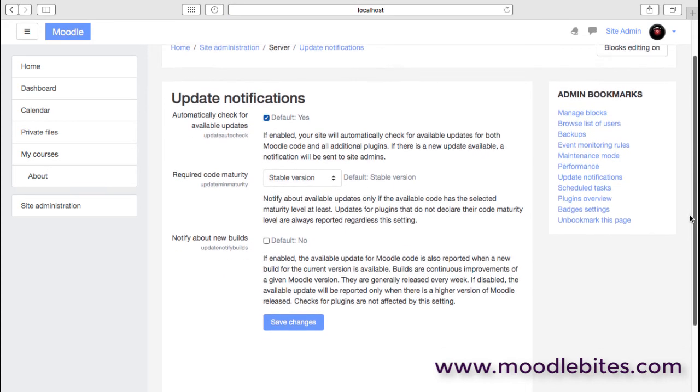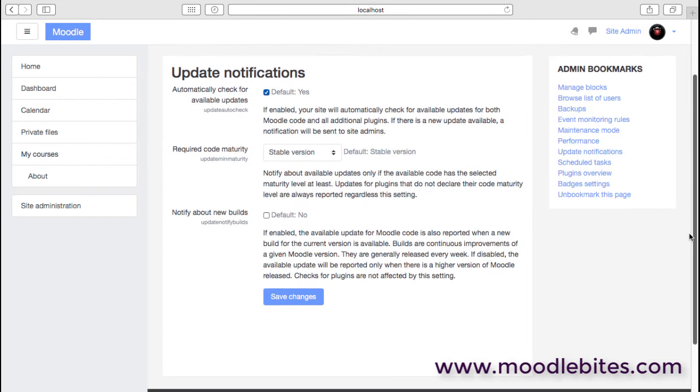Update notifications: this is really just helping us stay on top of our Moodle site. Whether we want to check automatically for updates—and I think that definitely needs to be a yes.